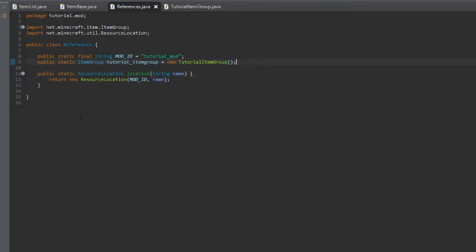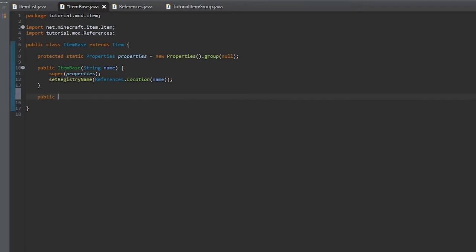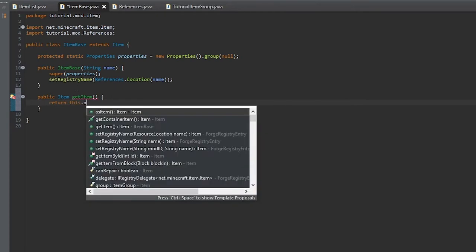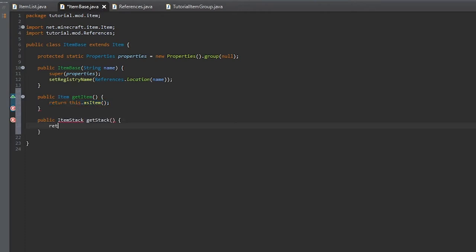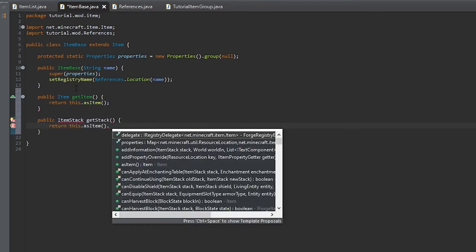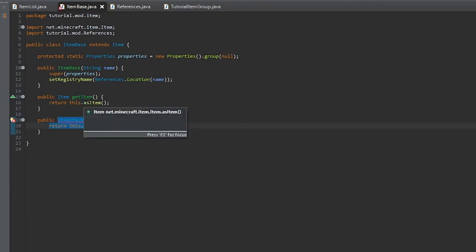For the icon, we'll leave it as null for now. We'll also create an ItemBase and a few getters: one to get the item — returning it as an Item — and one to get the stack, which will return this.item.getDefaultInstance(). Import ItemStack.